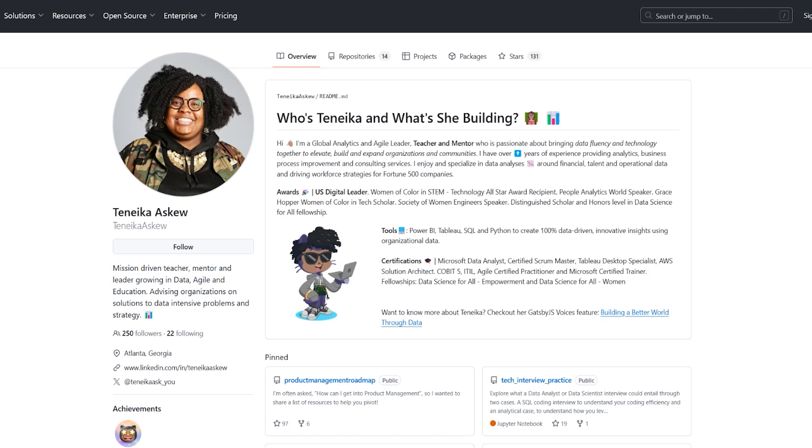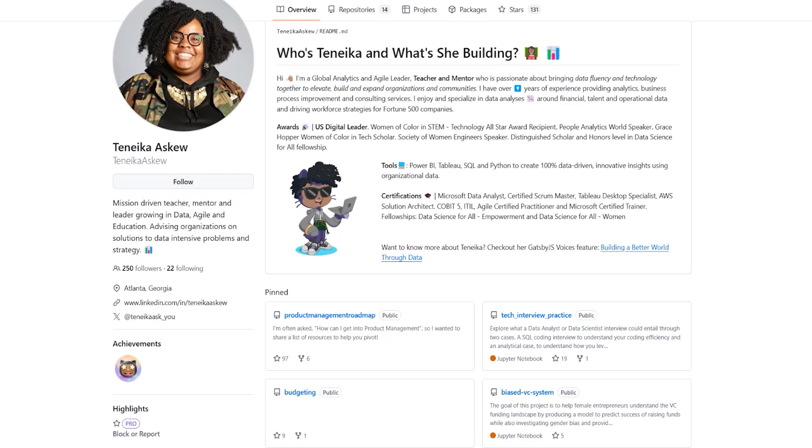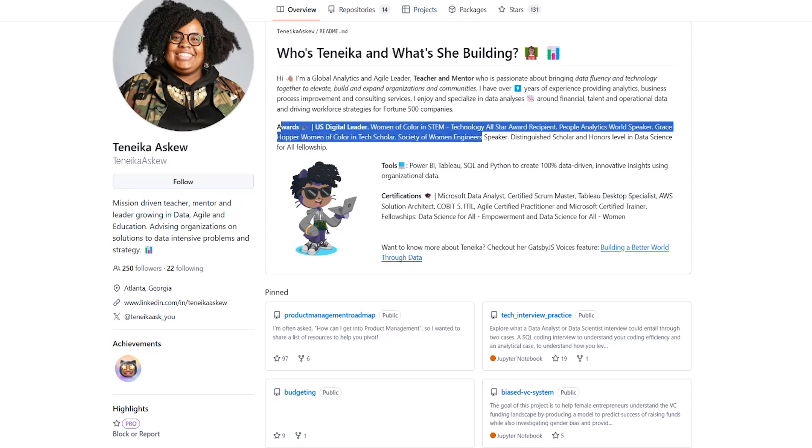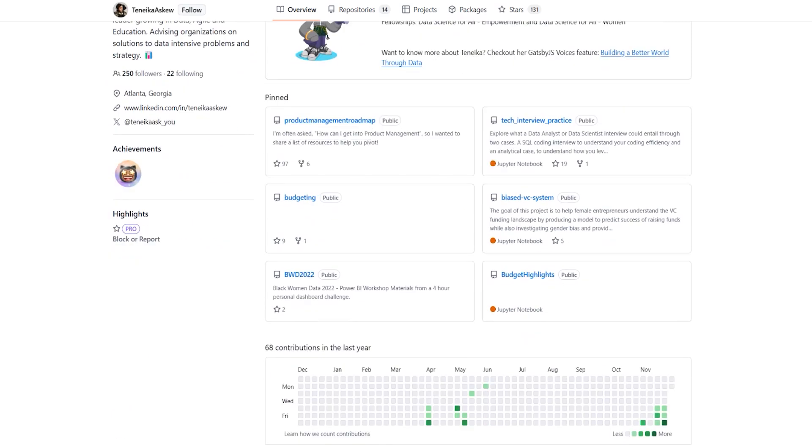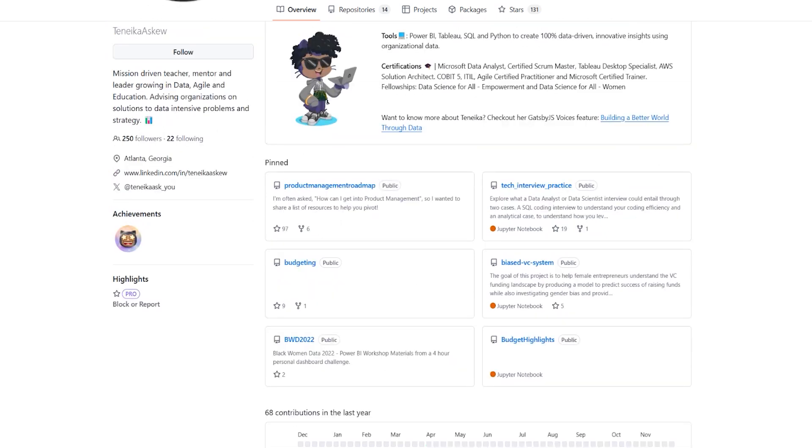The next one is Tanika, a global analytics and agile leader. You can see that she lists her certifications, her tools, some of her awards, and a quick description, as well as the basic things on the side. You can see some of her pin projects right here, which we can go ahead and click on, for example, budget highlights.